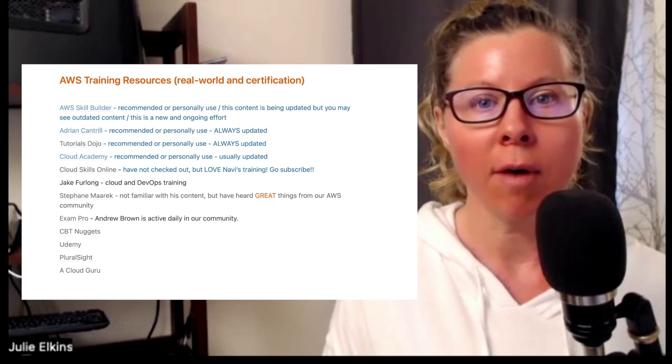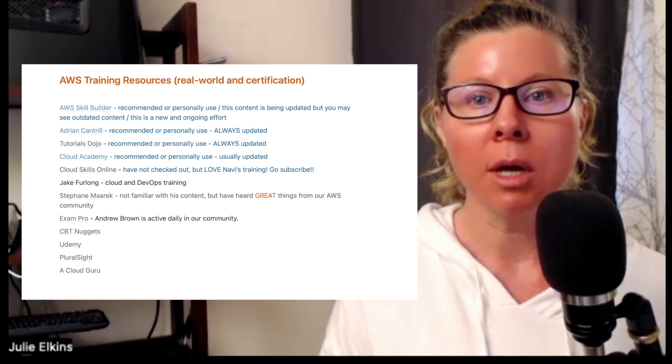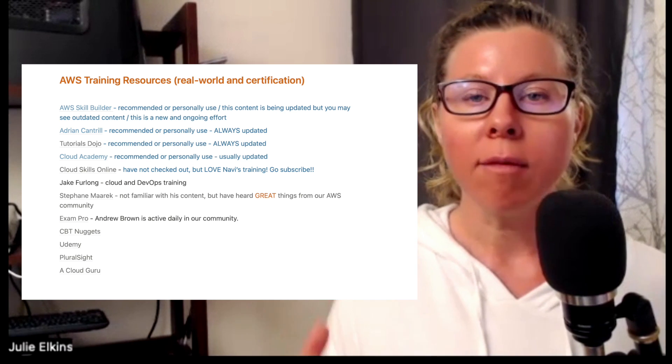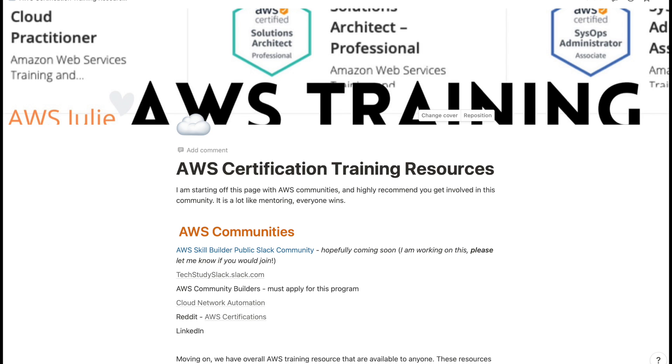So it's important that you choose training that works for you personally, but also training that's correct and updated. It's also great to support our AWS community — if you see someone who's active in the community, I personally recommend supporting that person because we want to keep that engagement and solid, updated content in our community. Please let me know if I've missed anyone or if you have personal recommendations about content creators or platforms.